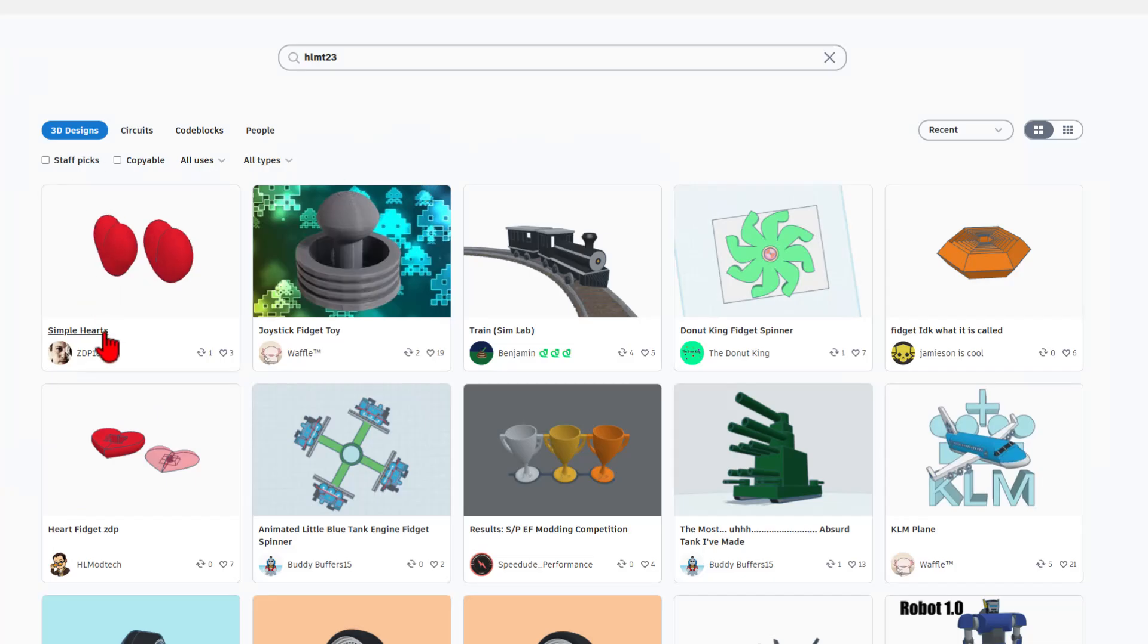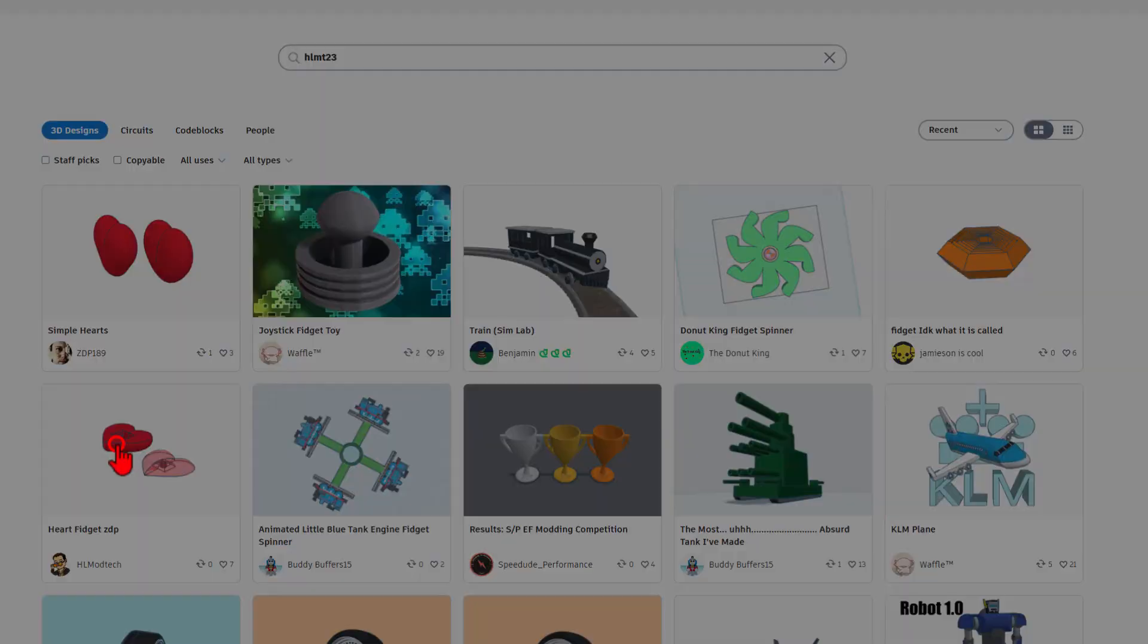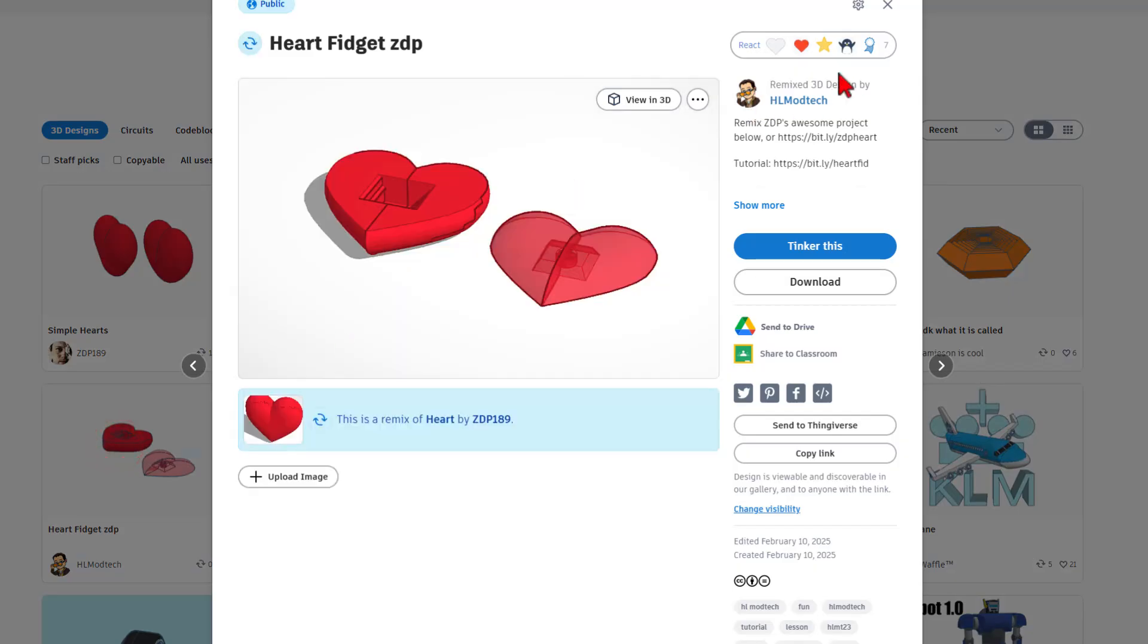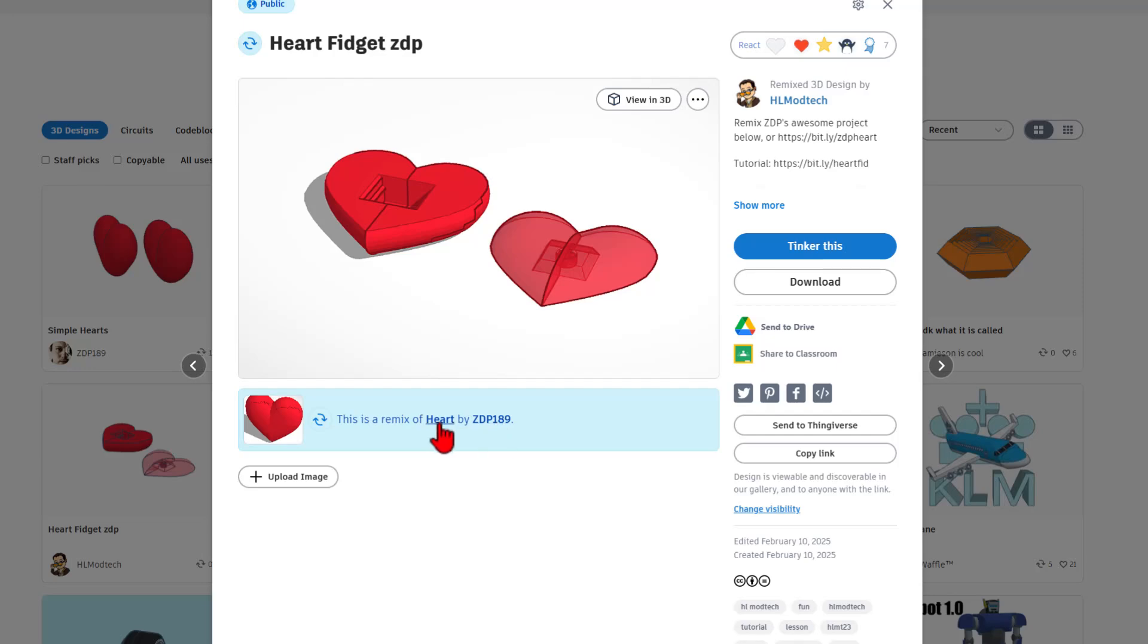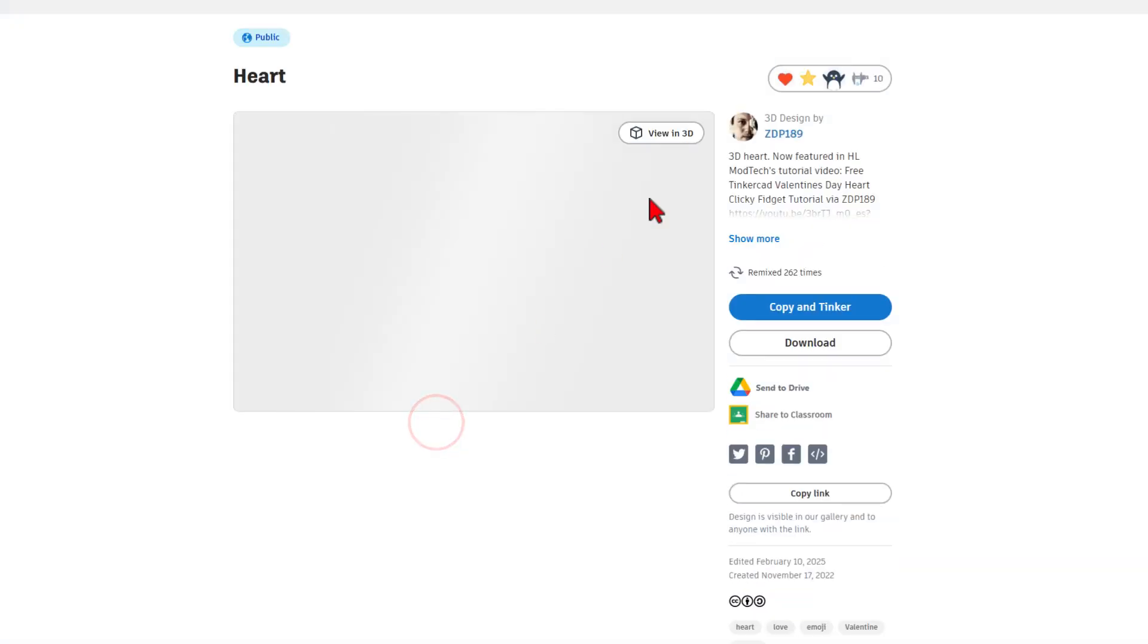Real quickly, you can see I've bounced back. Let's quickly get into my heart fidget. When you check this out, don't forget reactions are always appreciated. But I also want to highlight that because I used copy and tinker, we can easily get back to ZDP's original heart project.